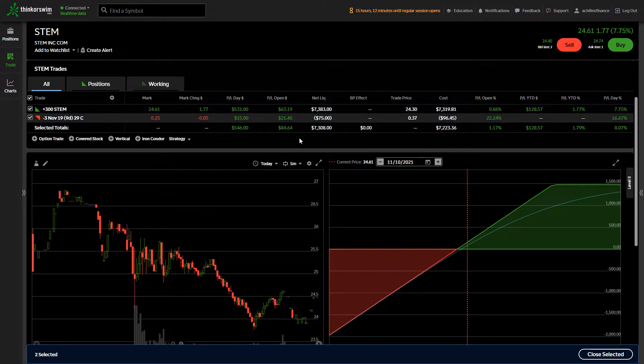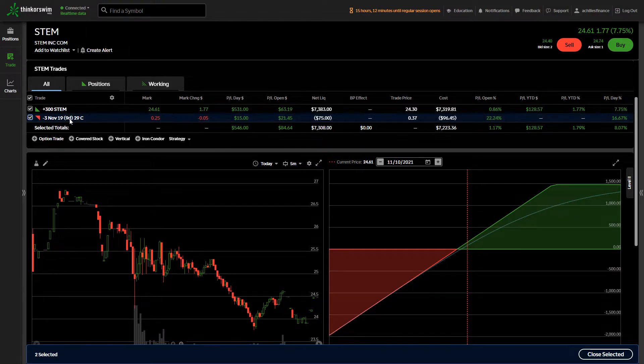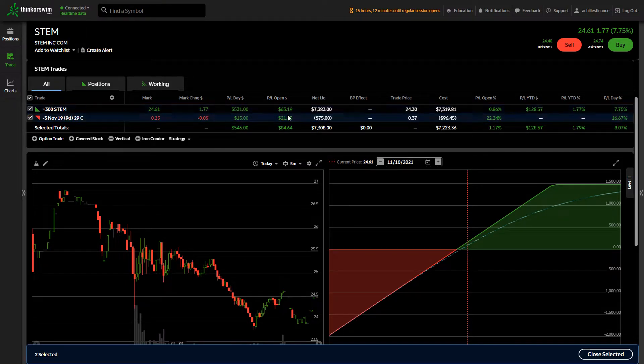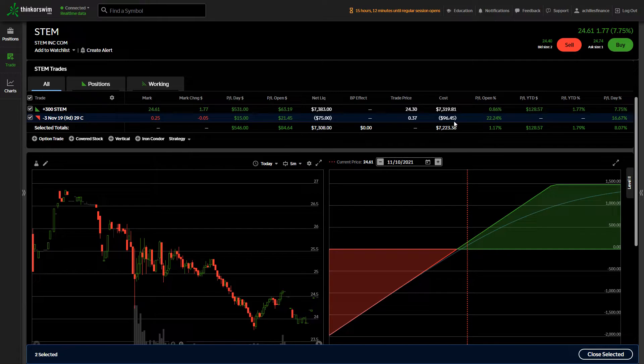What I've done is I sold that $29 call option. So they paid me a total of $96 for these options.